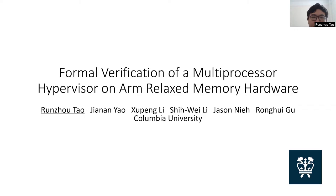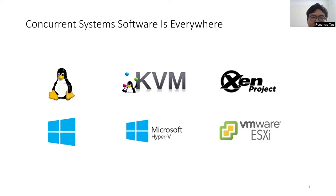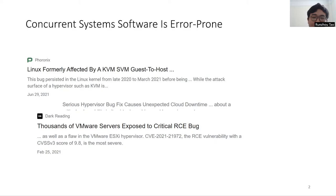Concurrent systems like operating systems and hypervisors form the backbone of safety-critical systems. However, these systems are error-prone and pose significant security risk.